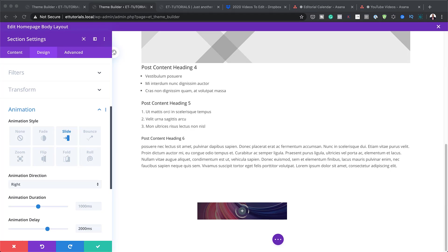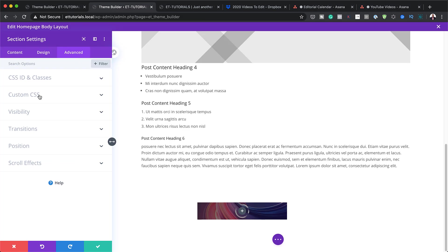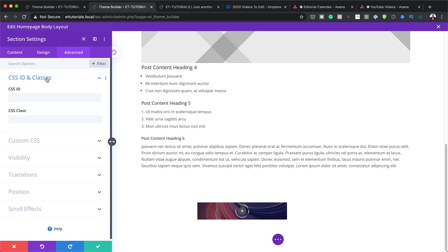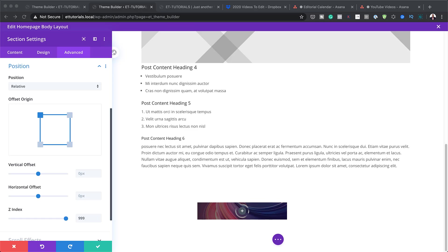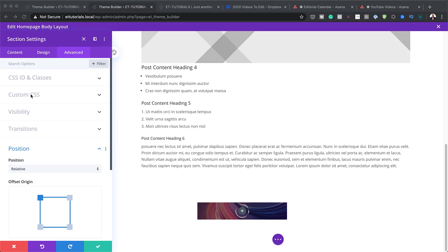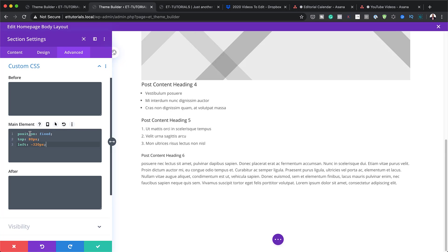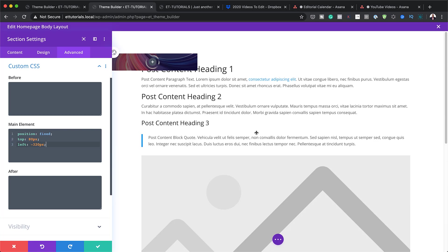The next step is to head to the Advanced tab and click on CSS ID and Classes. The class will be called 'slide-in-cta'. Then I'll go to Position and set the Z-index to 999. I'll also add custom CSS code to the main element — a link to the post with all the CSS is in the show notes below. The element has now snapped and is fixed to the top.